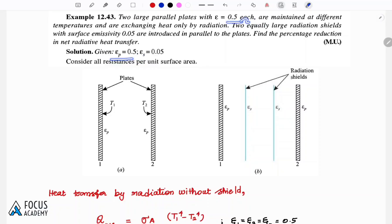For this problem, the two plates have emissivity 0.5 and the shields have emissivity 0.05. We calculate Q without shield and Q with shield, then find the percentage reduction.